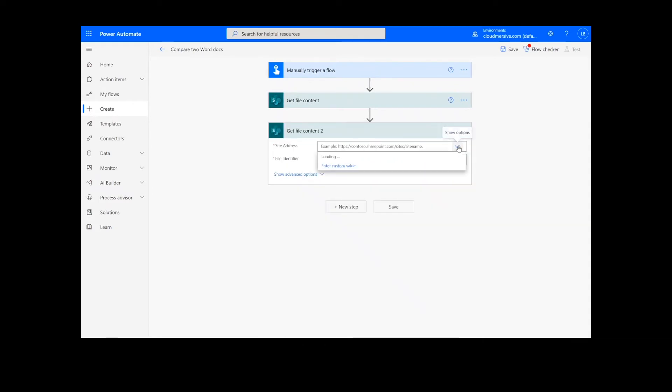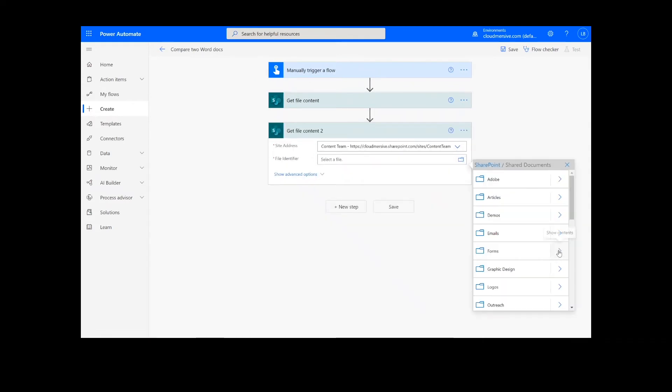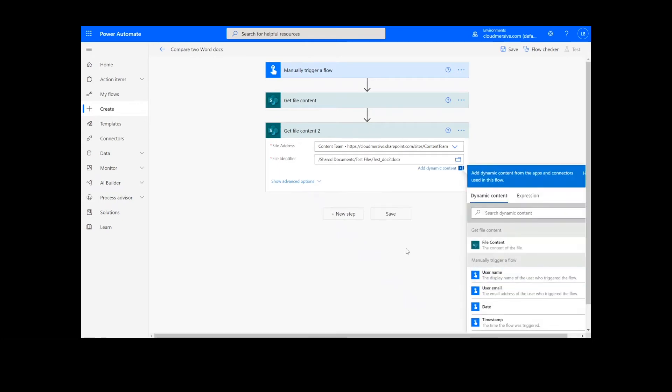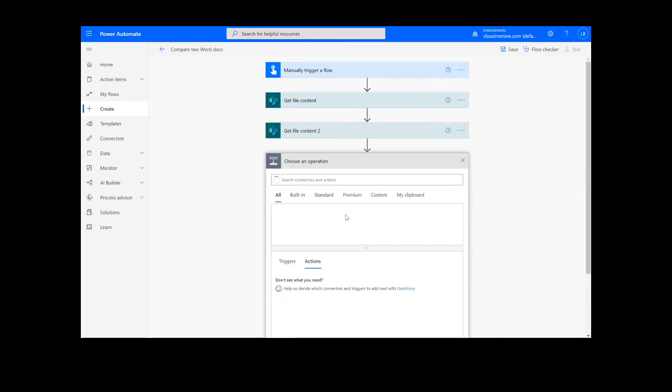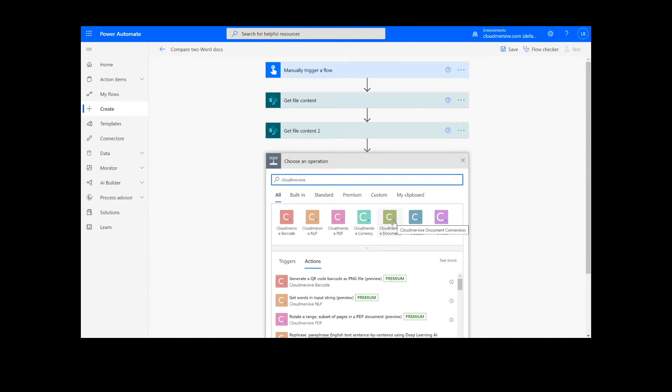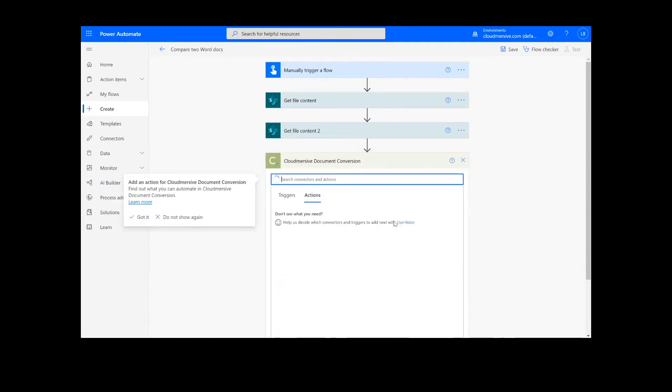After we have created the file content actions, we will add a new action step by looking up the Cloudmersive Document Conversion Connector, which is the green icon here, and selecting Compare to Word Docx.